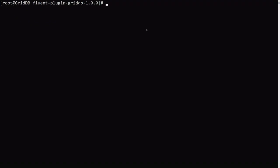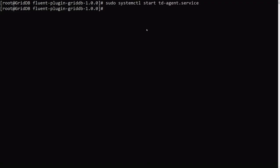Okay, so now that the FluentD plugin is installed, let's actually start our FluentD service. So you can start it like so.